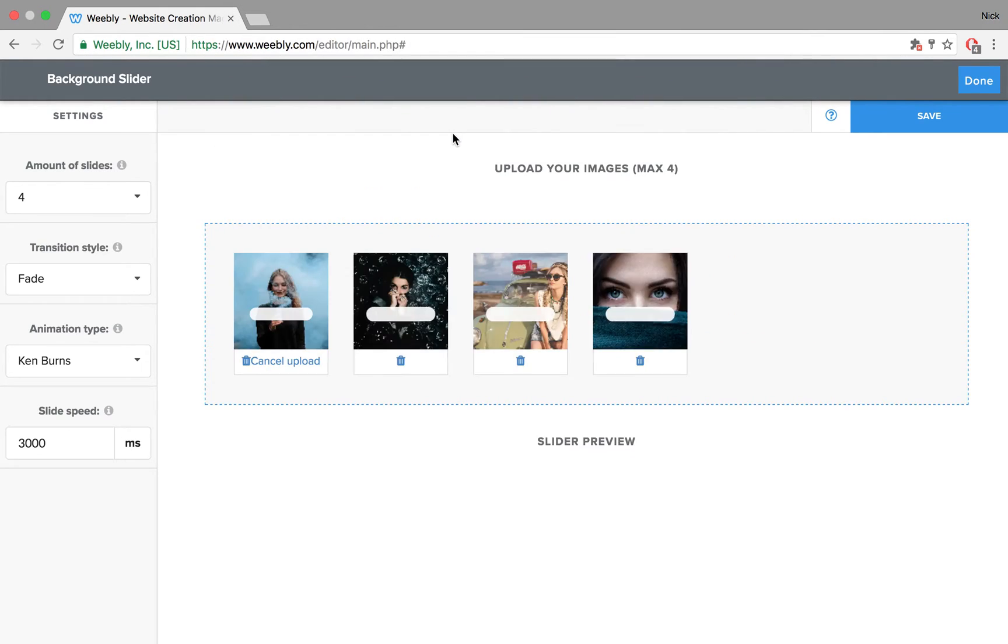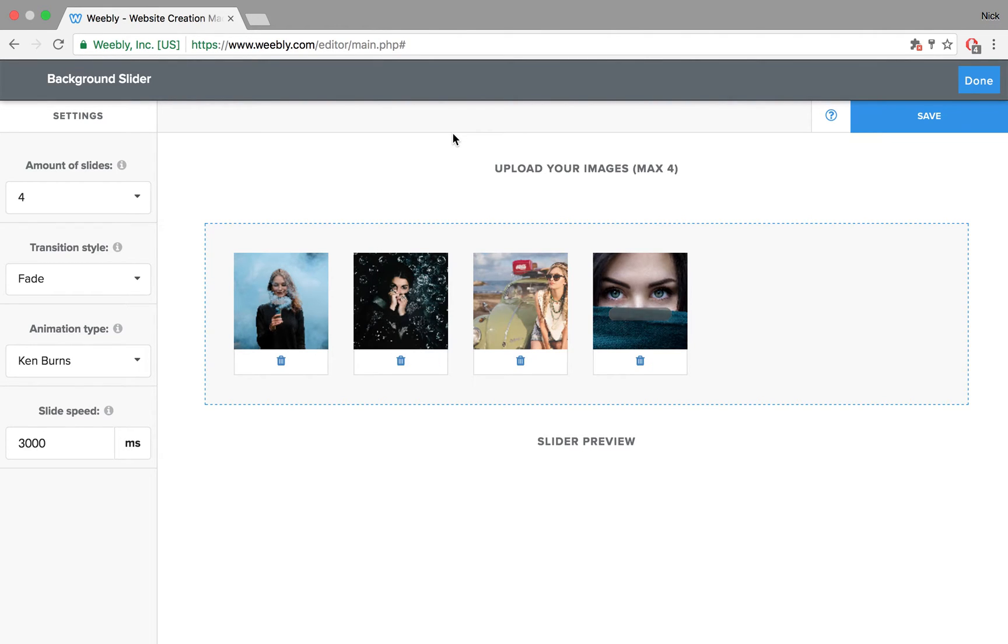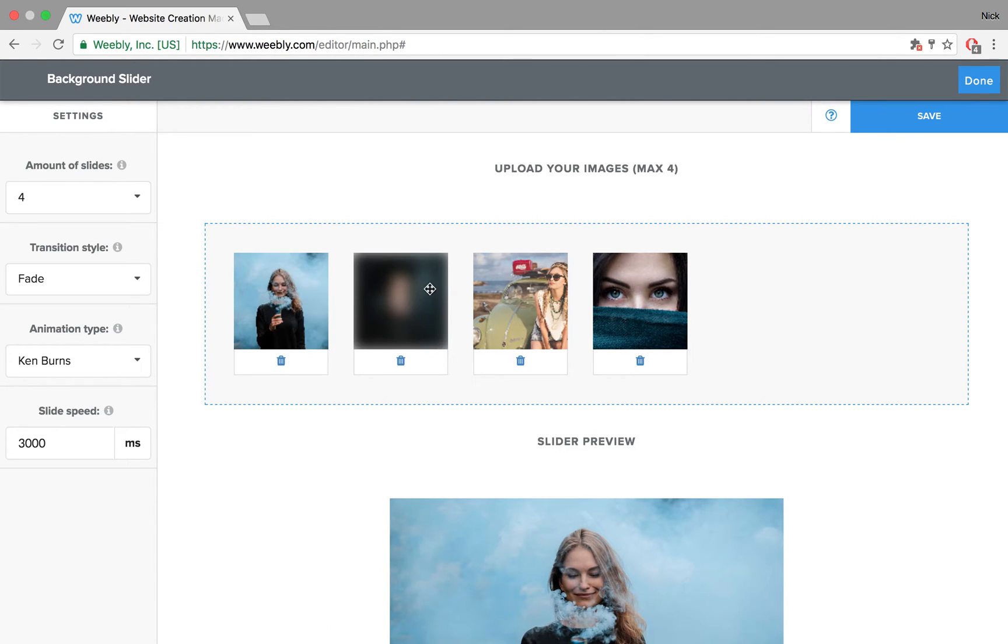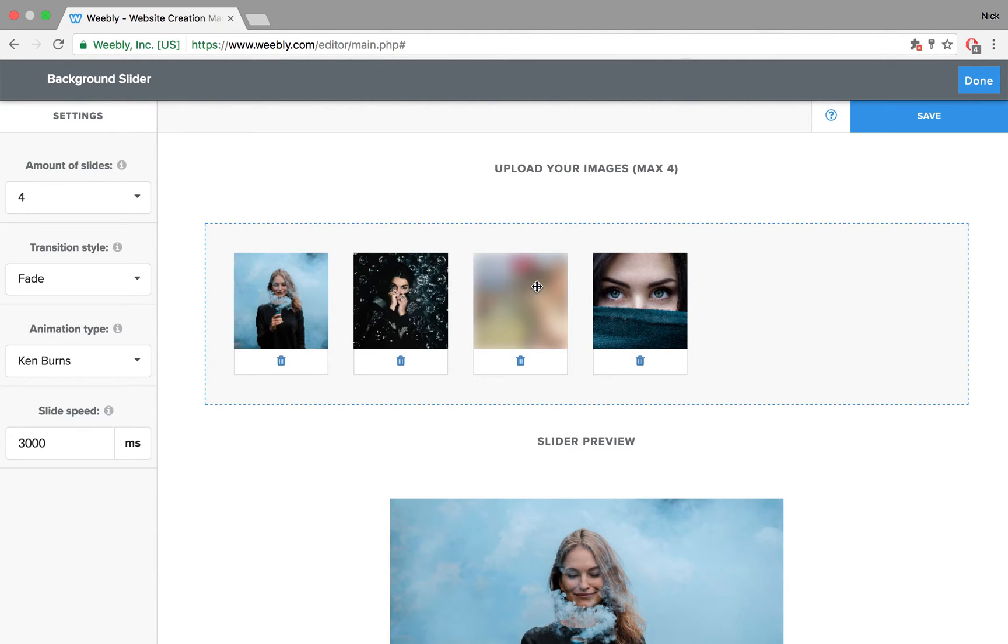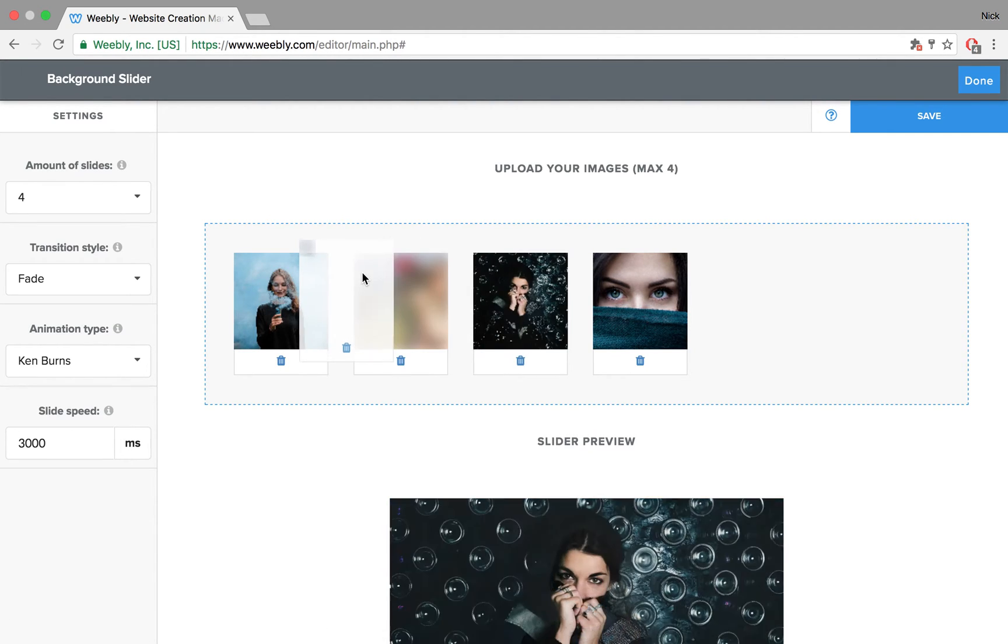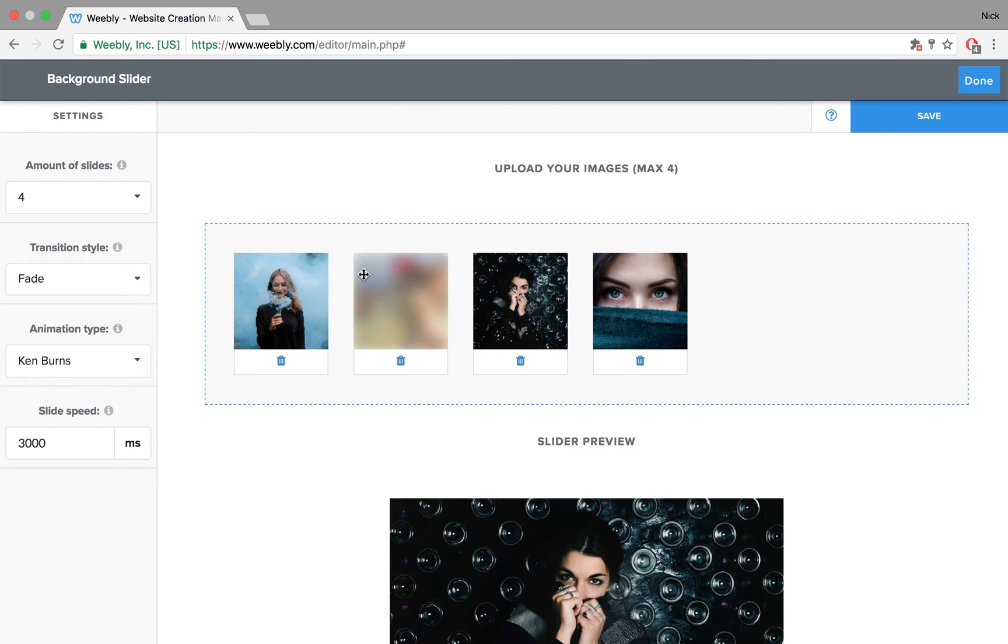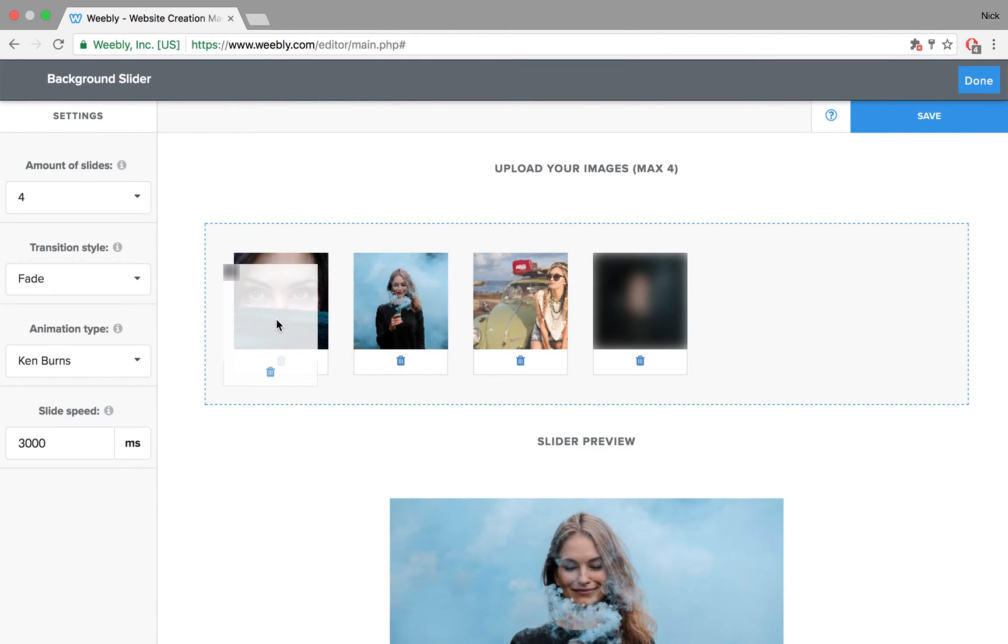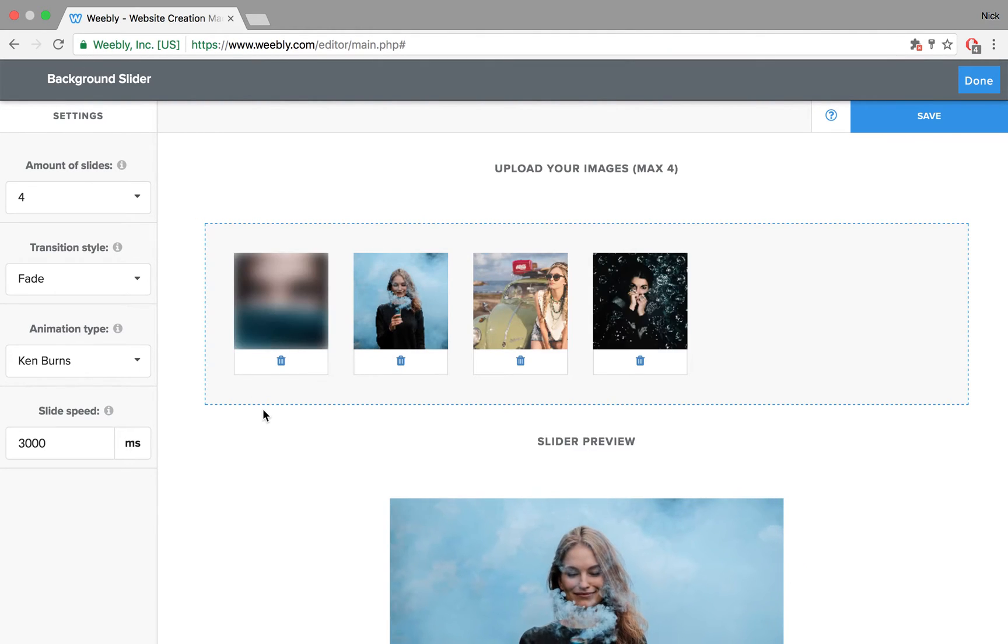You also have the option of deleting the image by clicking here or rearranging them by grabbing them and just moving them around. So if you want this one to be the first image, for example, you just move it there.